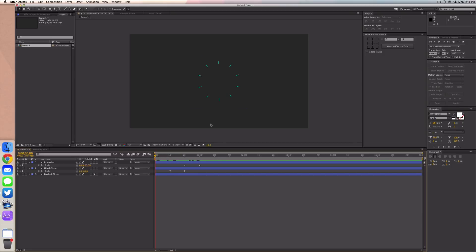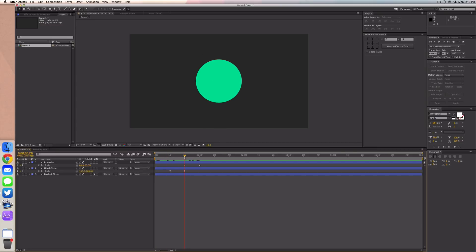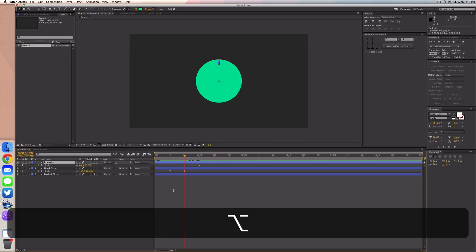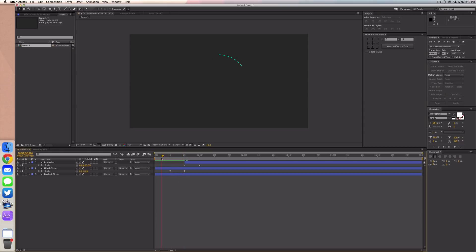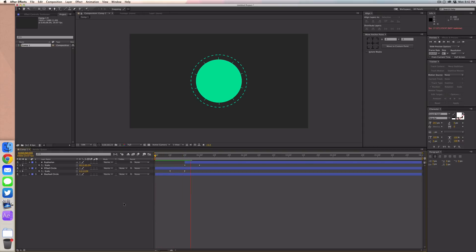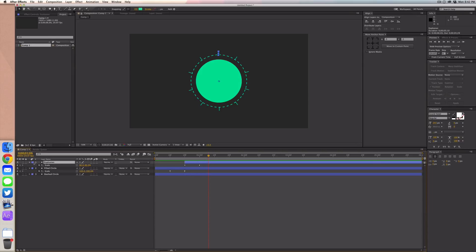When we go to the beginning our explosion layer will just be sitting there awkwardly. To fix this, go to 20 frames, select the explosion layer, and press Alt and the left bracket key — that'll cut the layer to start at your timeline cursor. Let's preview it one more time to see everything overall.